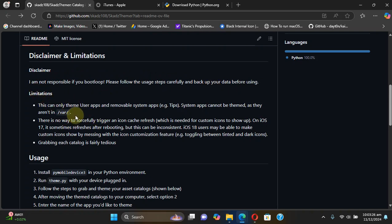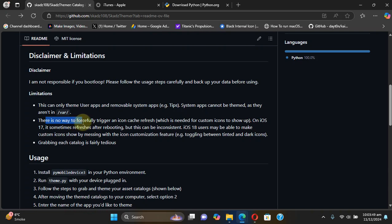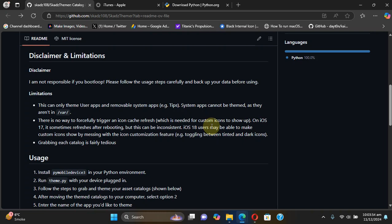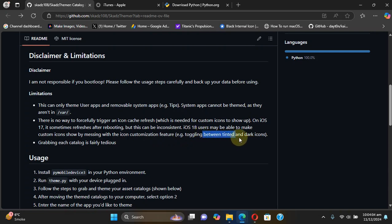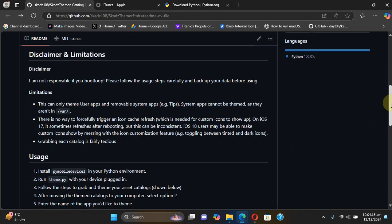You can check out that we have some limitations. You can only theme user applications and removable system apps like Tips. The system apps cannot be themed as they are not in the var directory. Also there is no way to forcefully trigger icon cache, so you won't see your custom icons show up. But on iOS 18 you can simply toggle between tinted and dark icons and it will get the custom icons to show up.